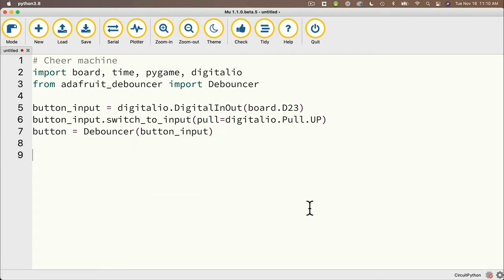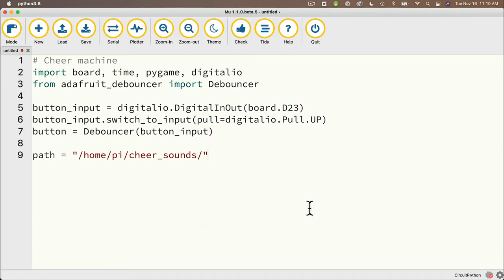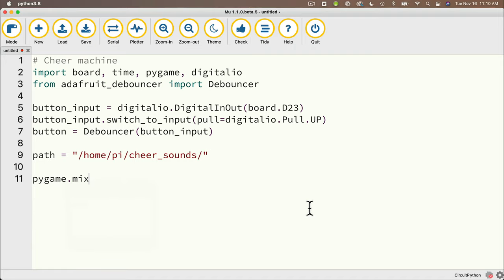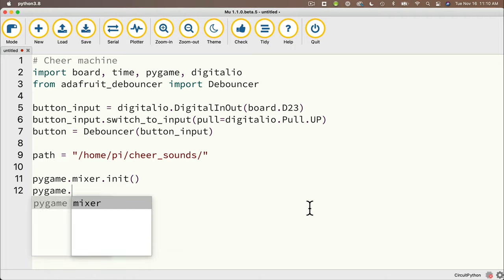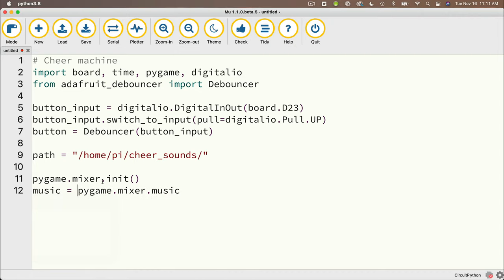Then we'll create a path so that our program knows where to find our files and we'll set that path variable equal to in double quotes slash home slash pi slash cheer underscore sounds and the slash at the end makes sure that we go on the cheers sounds directory. Then we'll initialize our pi game with pi game dot mixer dot init open and close parens and then most of the time when we access our pi game mixer music we write it like this but to save three words we can just say music equals pi game dot mixer dot music and then refer to music and the rest of our code.